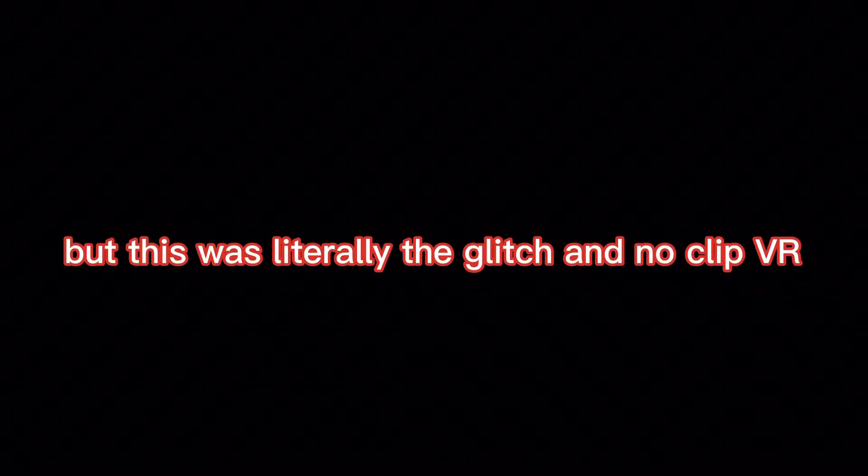This is a quick video showing off a glitch in NoclipVR I really wanted to show you guys. I got the idea from Cookie18 on YouTube, you can go subscribe to him.